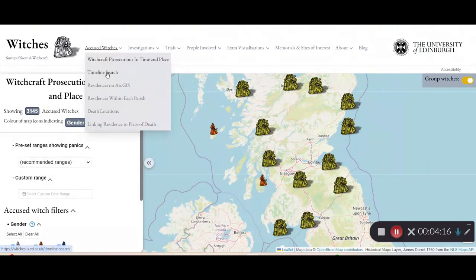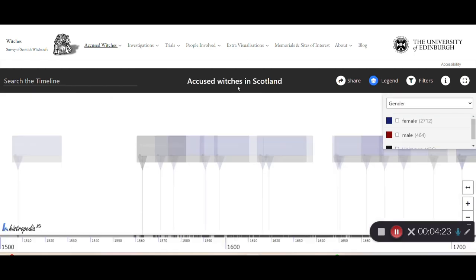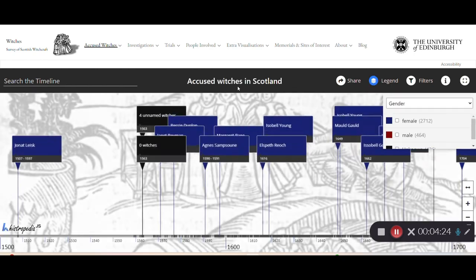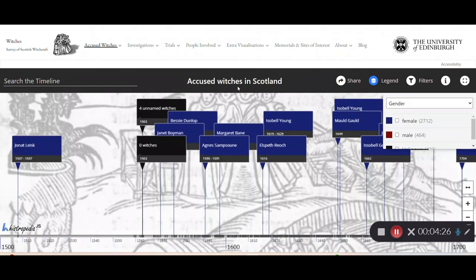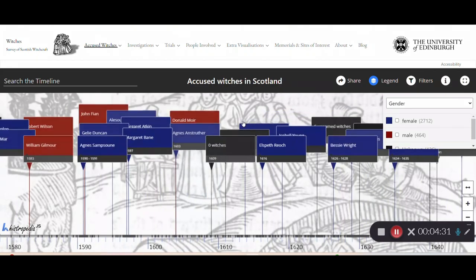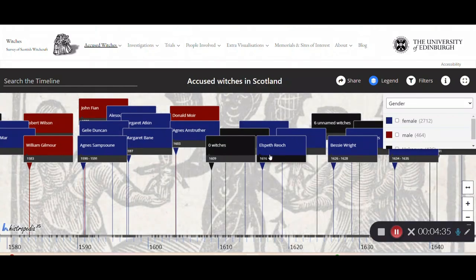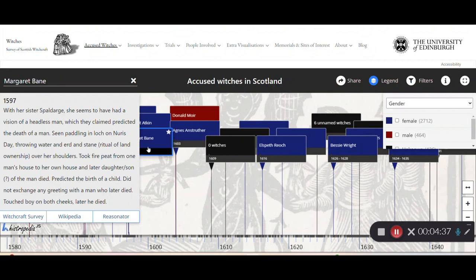Another page I'll show you is the timeline search. This is an interactive timeline showing the accused witchcraft investigations throughout the years. As we zoom in, more will appear, and it's the ones with the most information that are displayed first. We can click on them and get some notes from their investigations.